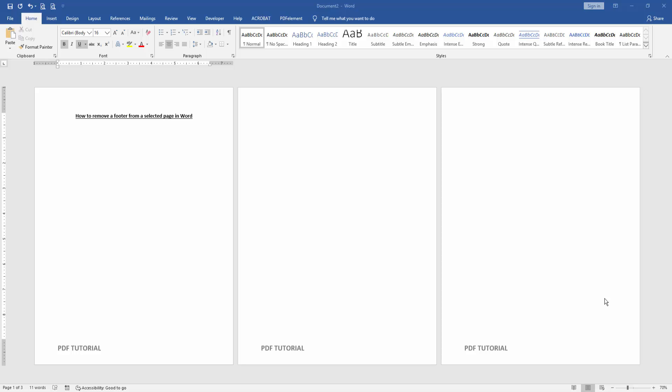In this video, I am going to show you how to remove a footer from a selected page in Microsoft Word.